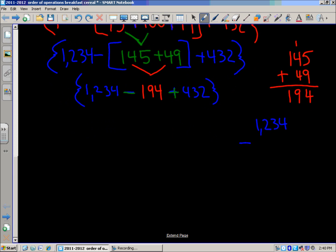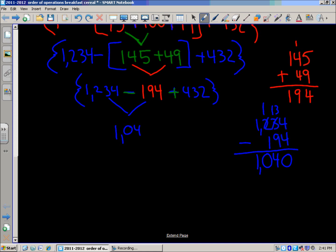Left to right, we take 1234 minus 194. 4 minus 4 is 0. 3 minus 9 — we can't do that, so we borrow: that becomes 13 minus 9 is 4. 1 minus 1 is 0. 1 minus 0 is 1. So the difference is 1040. Now we have 1040 plus 432 as our very last step inside the braces.